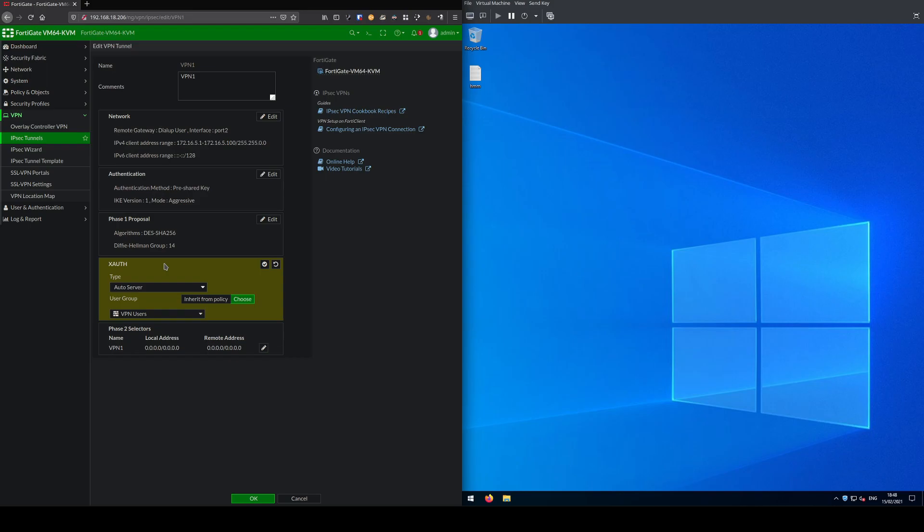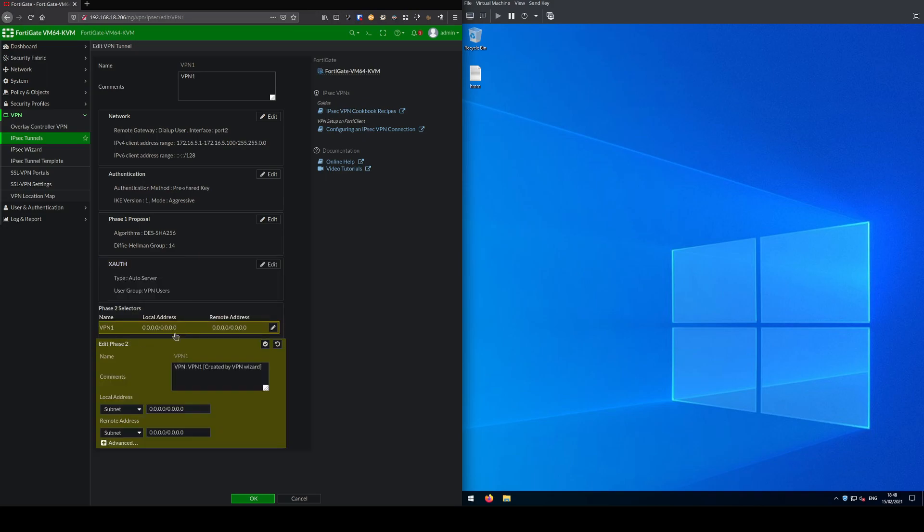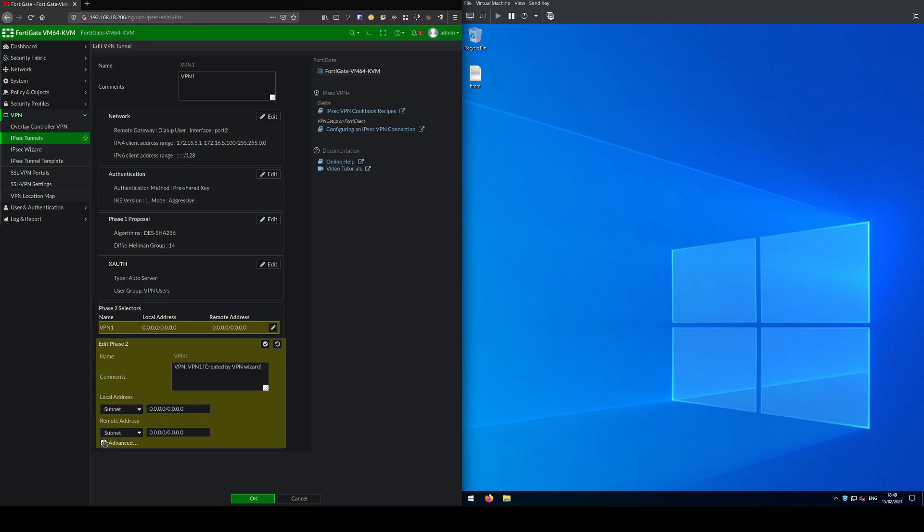In this case it's a local firewall group with one user for testing. Phase two here we've got local address and remote address both set to 0.0.0.0/0, and that's the recommended way for dial-up VPNs to work. Phase two is similar to phase one, you set up your encryption and authentication profile, replay detection, PFS Diffie-Hellman on 14, and your key life.